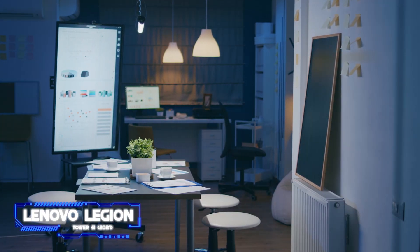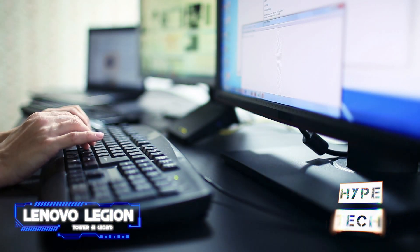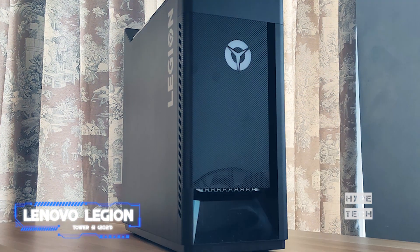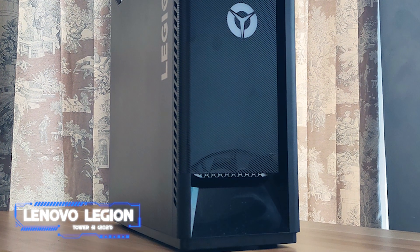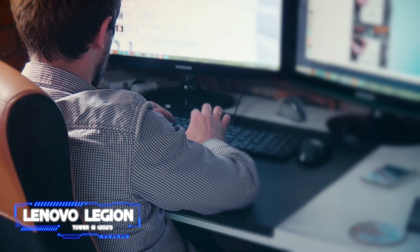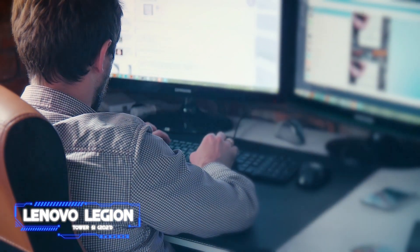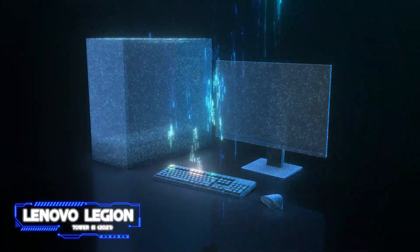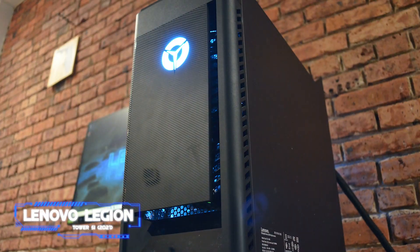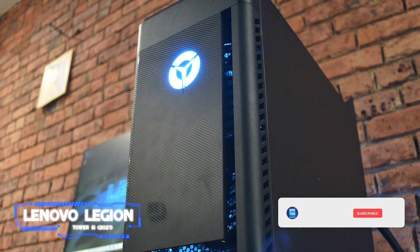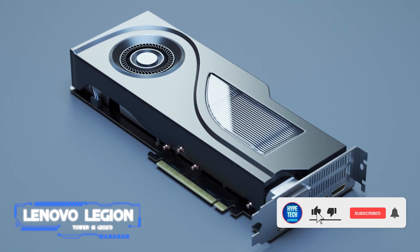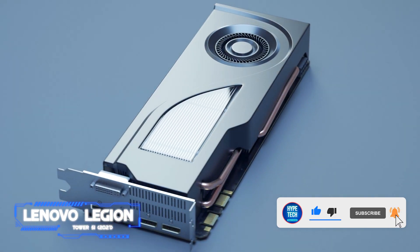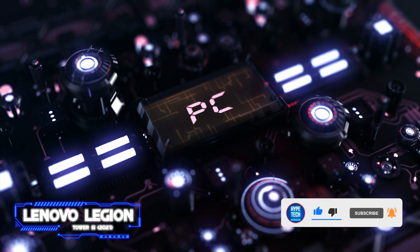Gaming desktops can be hefty, opulent devices with side panel windows that display intricately RGB-lit components and astronomical pricing. Lenovo's Legion Tower 5i fails on that last point because it costs less than one thousand dollars, but it surprises everyone by keeping up with the big boys in other areas. It features a pair of sixes instead of fours: a six-core Intel Core i5 processor instead of a quad-core processor, and a six-gigabyte Nvidia GeForce GTX 1660 Super graphics card in place of a four-gigabyte GPU.